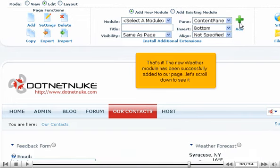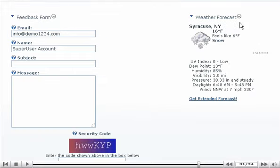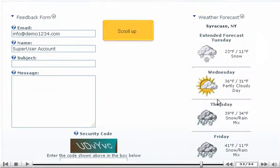That's it! The new Weather module has been successfully added to our page. Let's scroll down to see it. Scroll up.